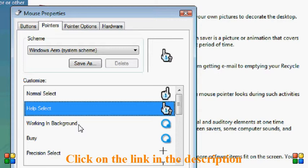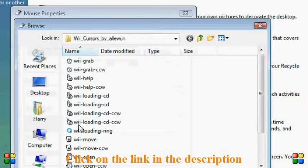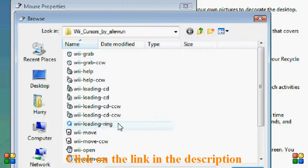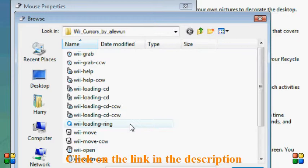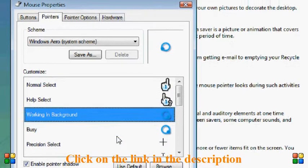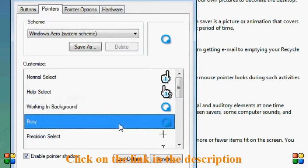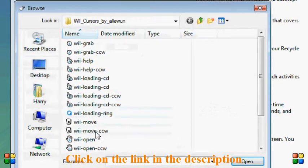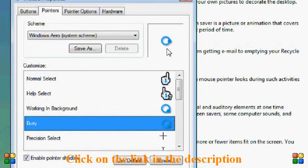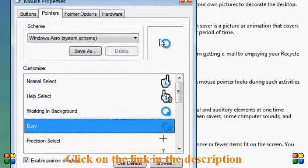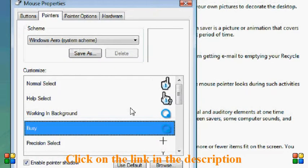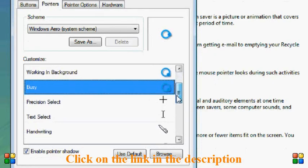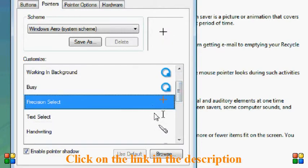So you click on that and then there's one called Wii help. That's the third one down. Click on that. And then working in background, that is the Wii loading one. That is the Wii loading ring, ninth one down. And then for busy I also use that one. And it also gives you a quick preview, but that isn't going to be how slow it is in the actual thing.